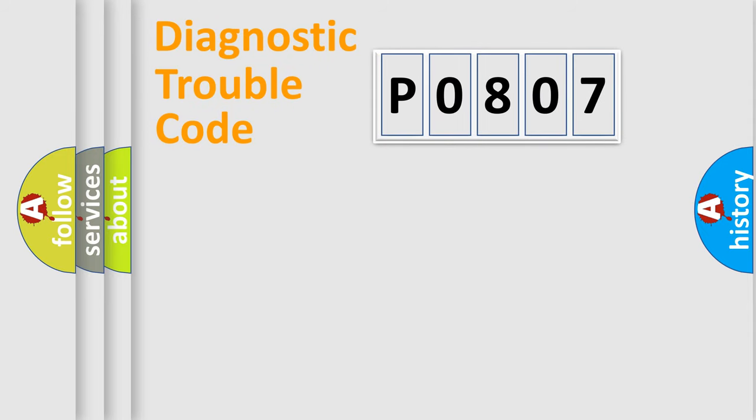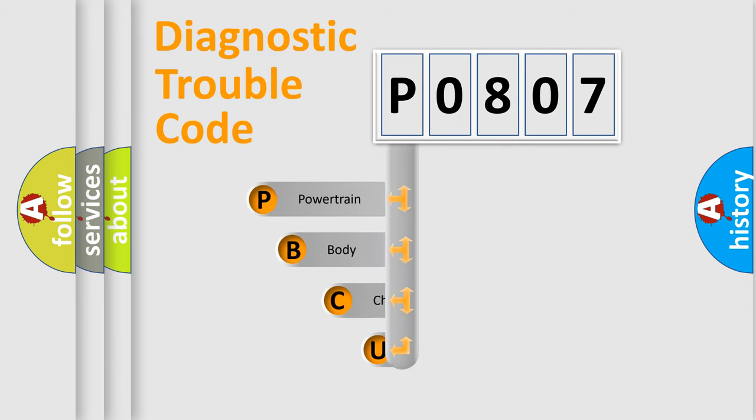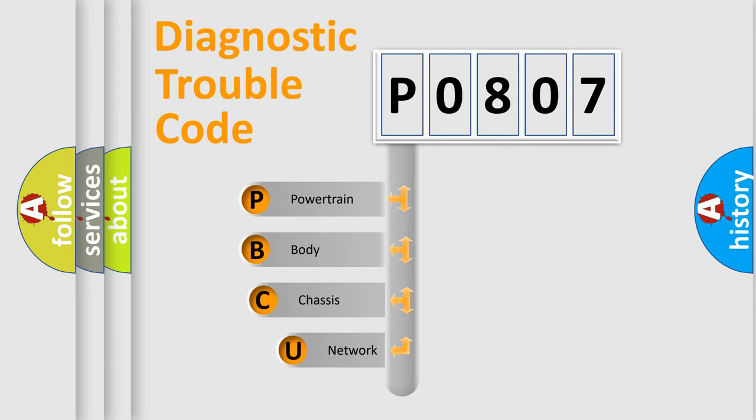First, let's look at the history of diagnostic fault code composition according to the OBD2 protocol, which is unified for all automakers since 2000.